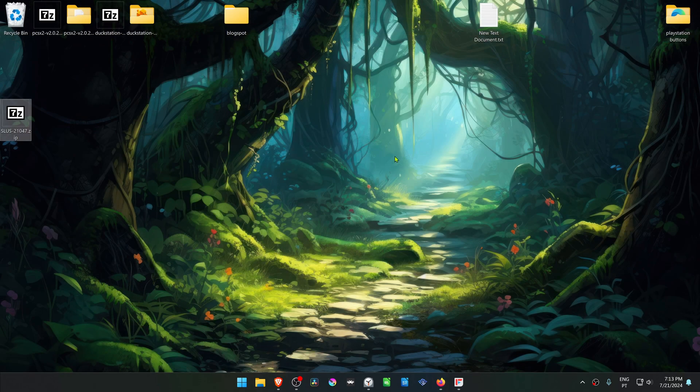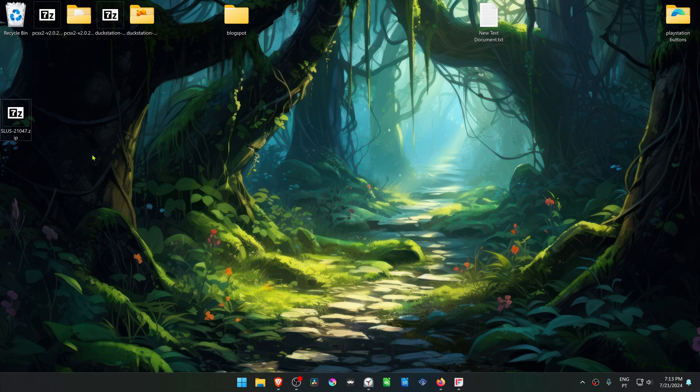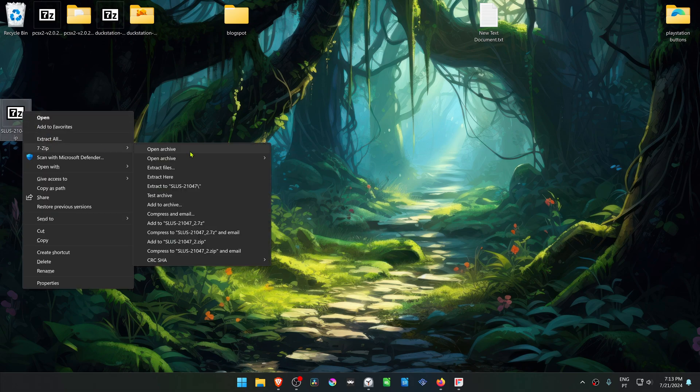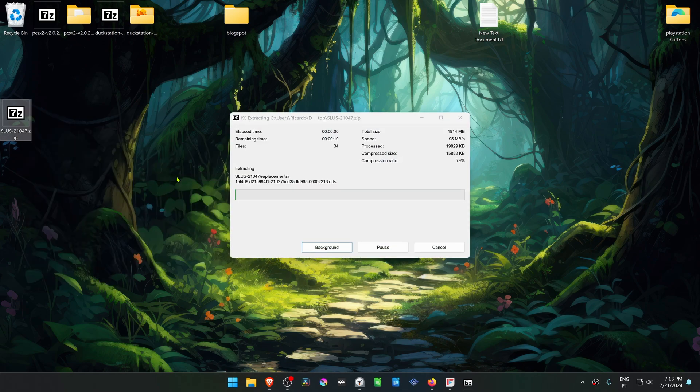Then go to where you have downloaded the texture pack. If you're using Windows 11 with 7-Zip, you can hold Shift and then right-click on top of the textures. Go to 7-Zip and then choose Extract here.